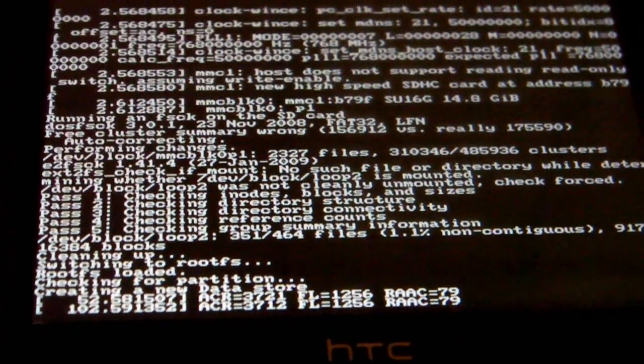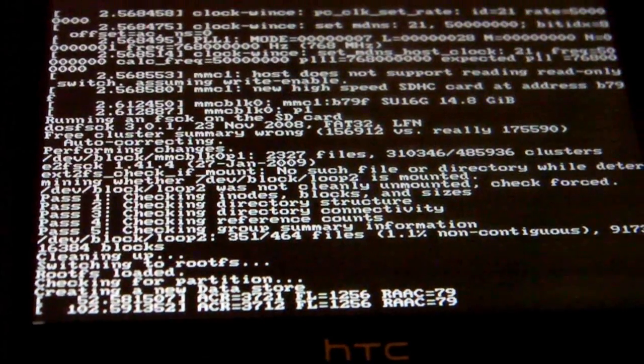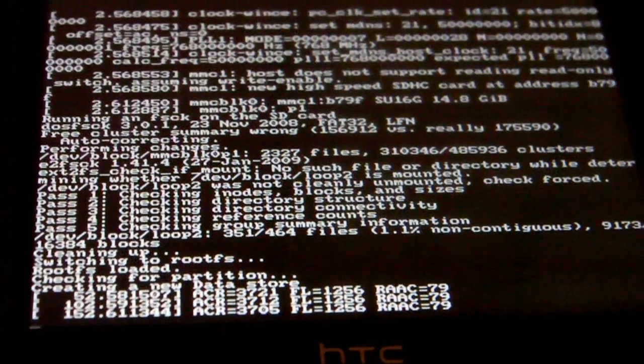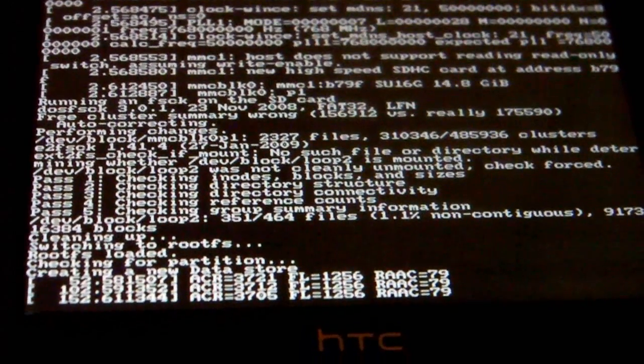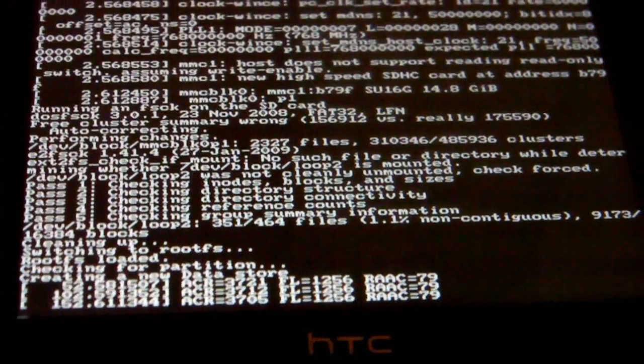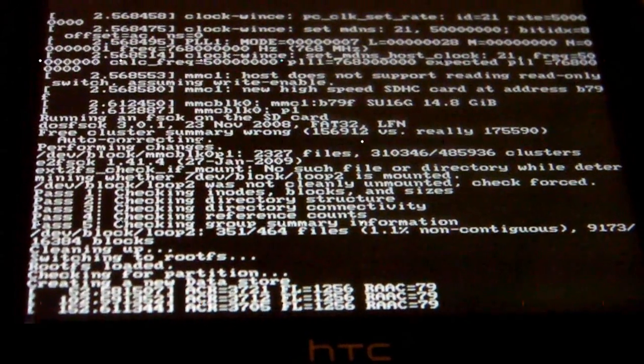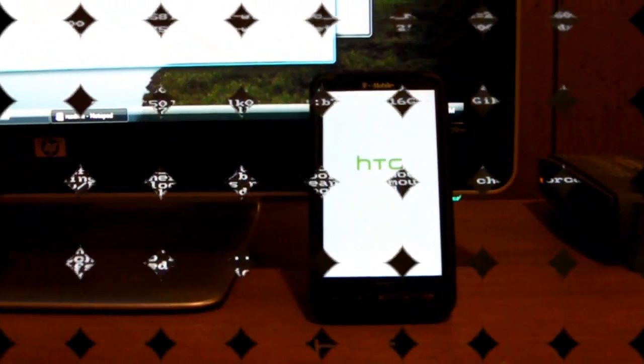So usually the first boot will take three to five minutes - that's why it's taking so long when you're running a new build for the first time on your phone.